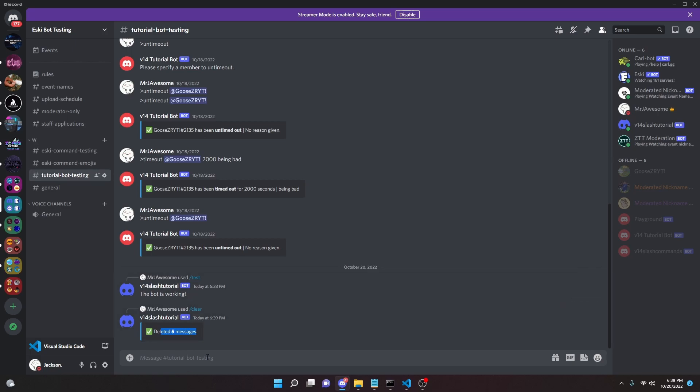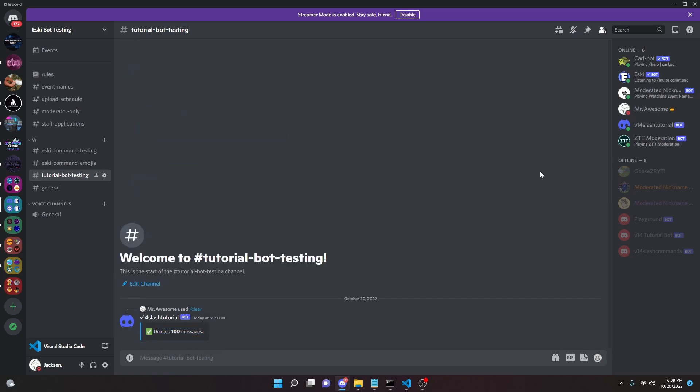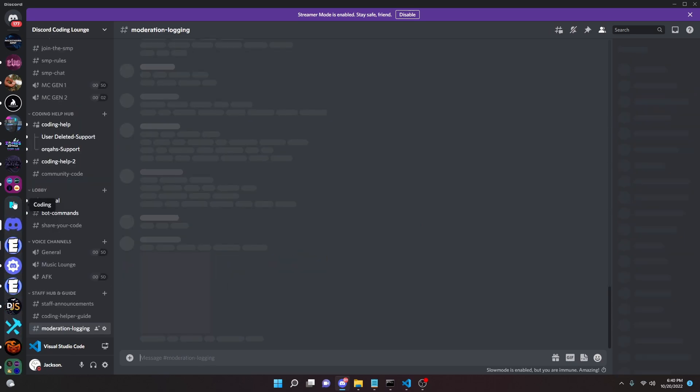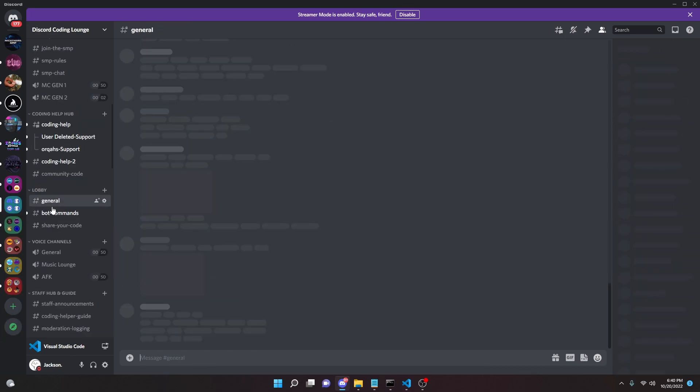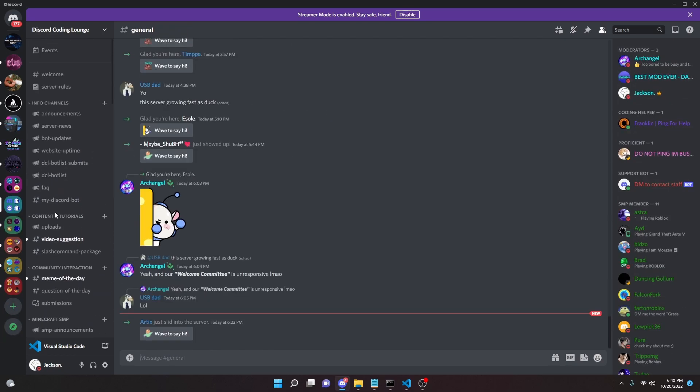So now we can actually try to delete a few messages. 1, 2, 3, 4, 5 - we can do clear 5 and it will send and then it will say that the messages have been deleted and it will delete the messages. Of course, that's how you code the clear command. If you have any questions or need any help, join the help server in the description below and I will see you guys in the next video.